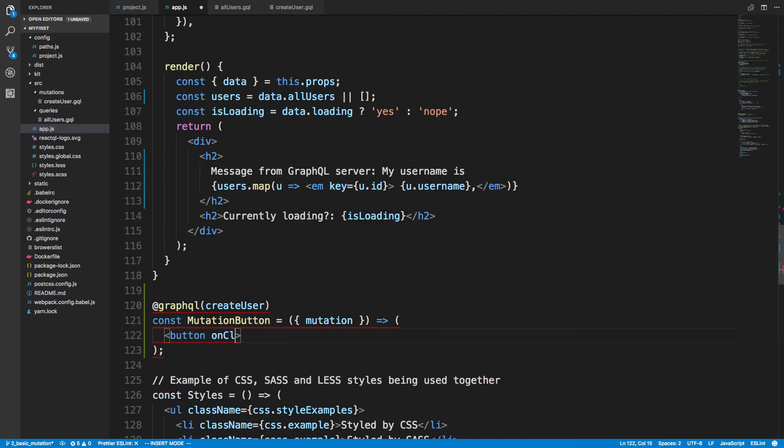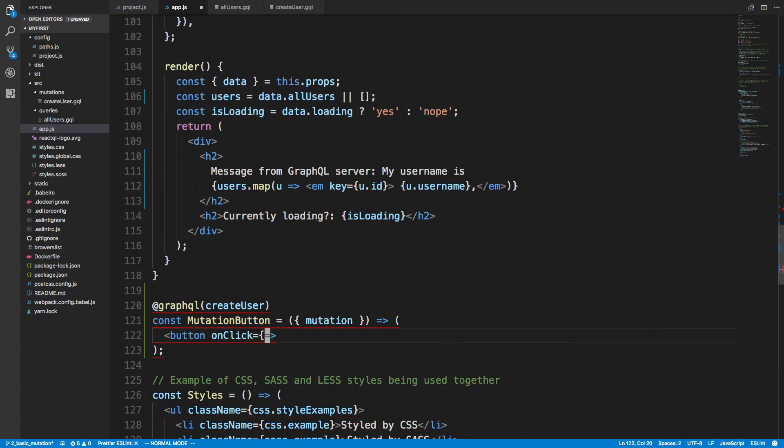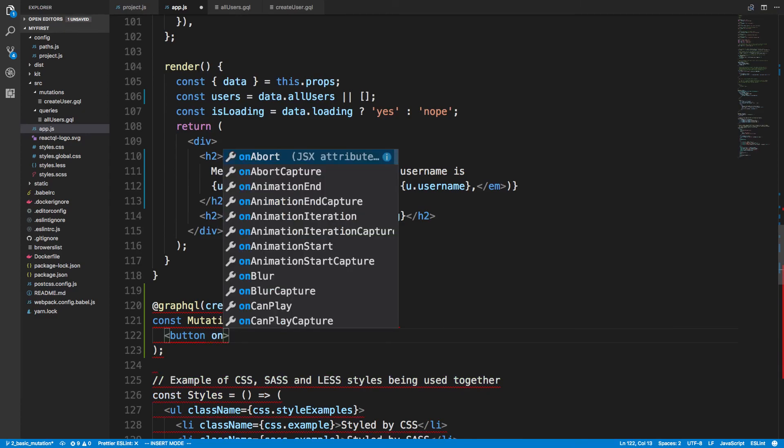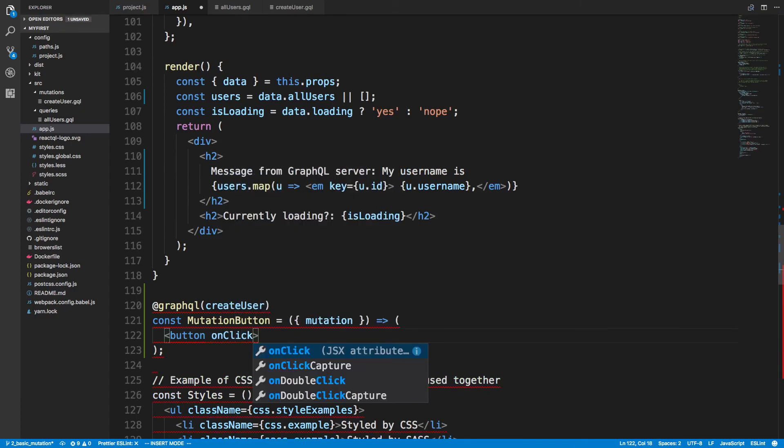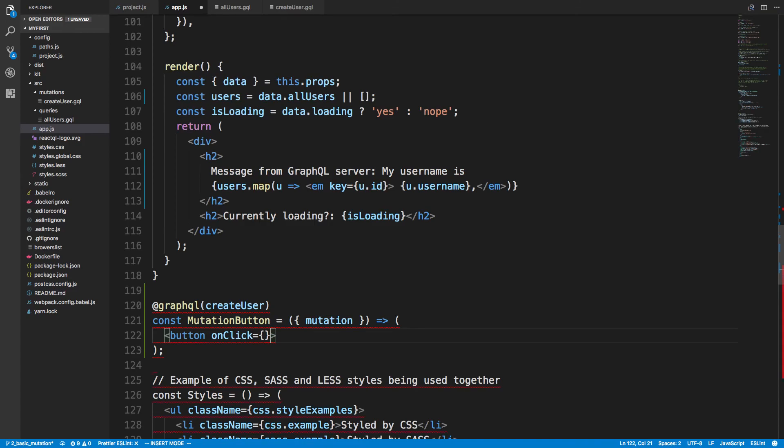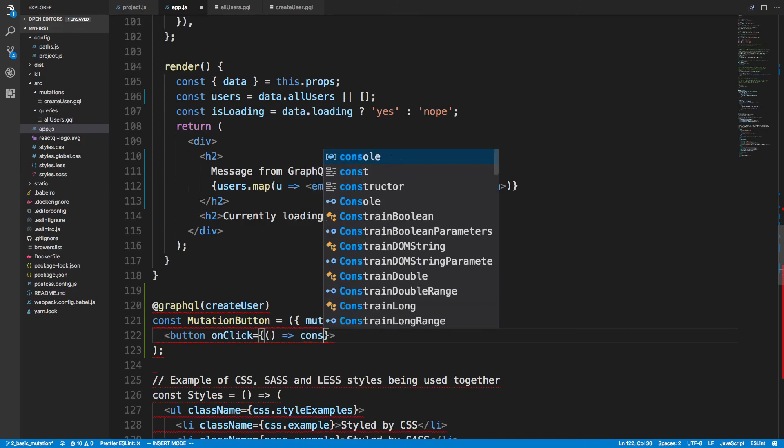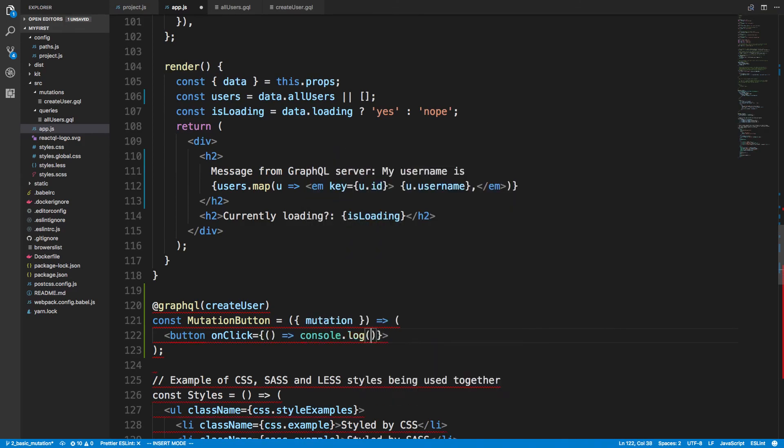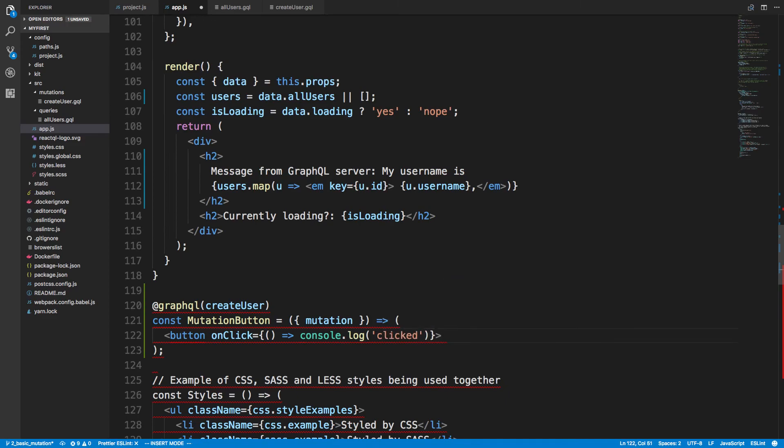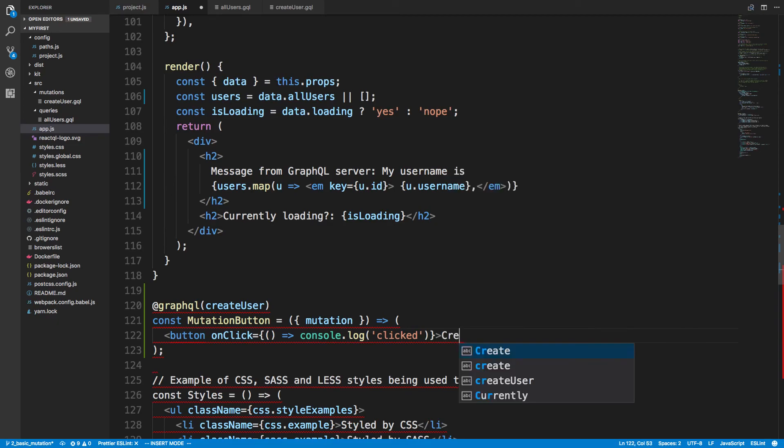And then we can do here is button. And then onClick. We can say first, let's make sure. onClick. I'm just going to do a console to make sure everything renders real quick. And if it does render, then we'll add our mutation logic here. Create user.